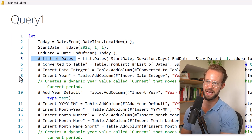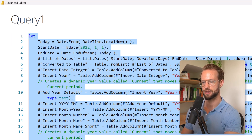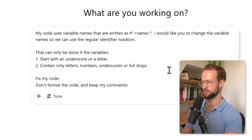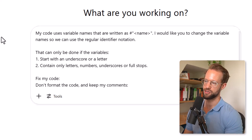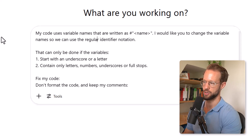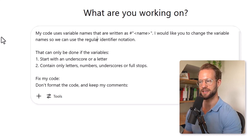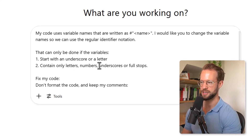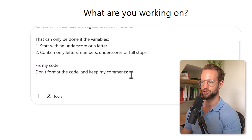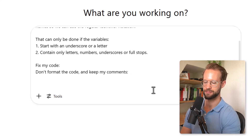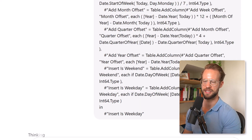Now let's see how we can use AI to make our code much more readable. I take a copy of all of this and go to ChatGPT. I created the following prompt using ChatGPT O4 mini. The prompt says: my code uses variable names that are written as hashtag double quote. I would like to change these so we can use the regular identifier notation. That can only be done if the variables start with an underscore or a letter, and they contain only letters, numbers, underscores, or full stops. Fix my code, don't format it, and keep my comments. Then I paste the code just below that and press enter. It will take a moment to generate the output we need.